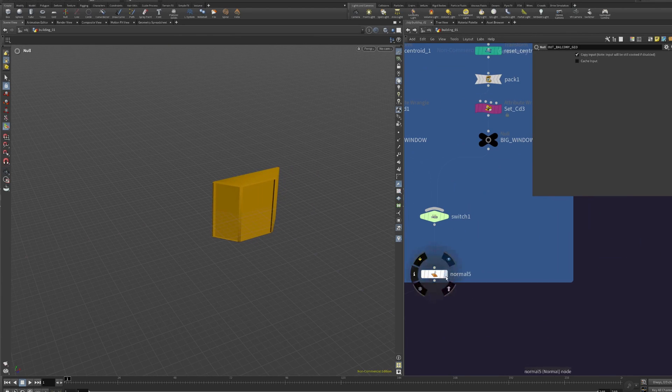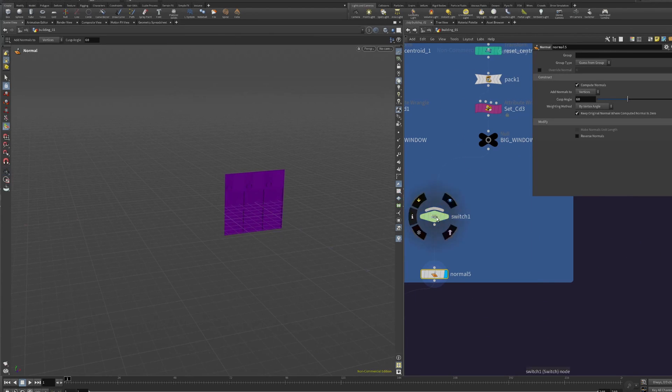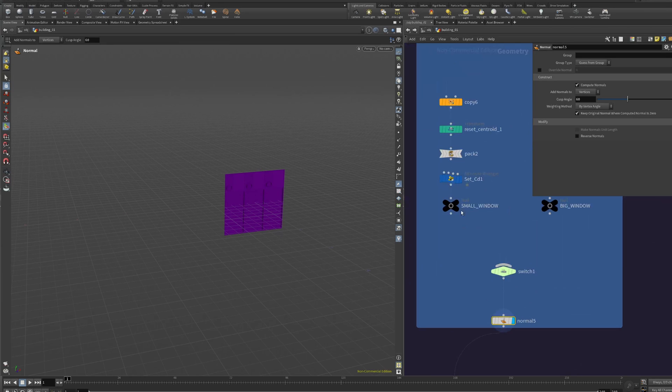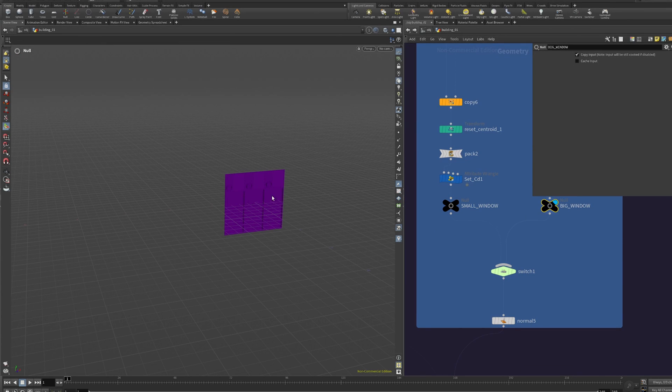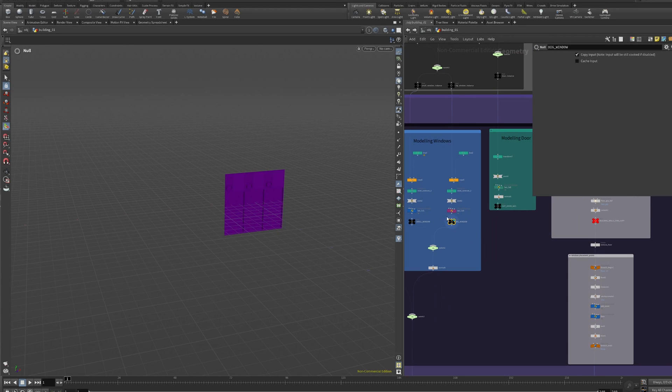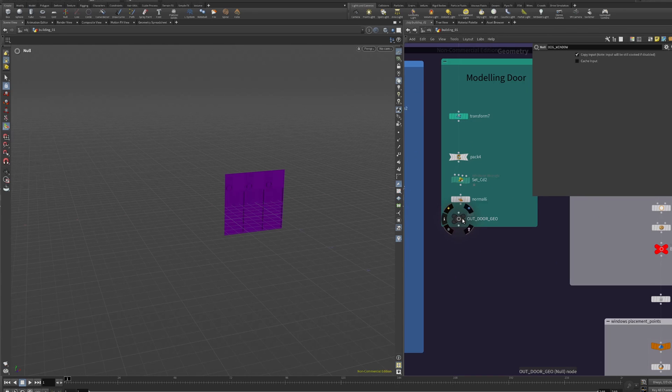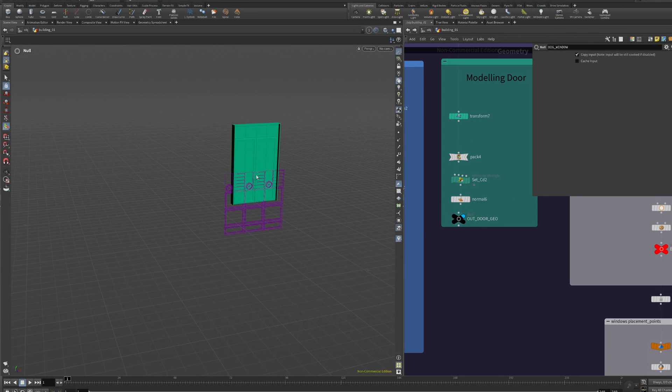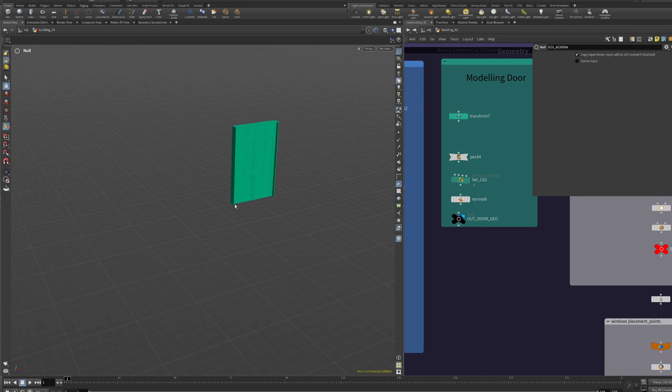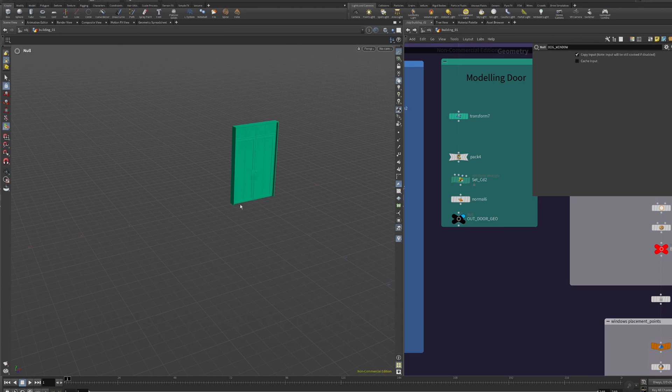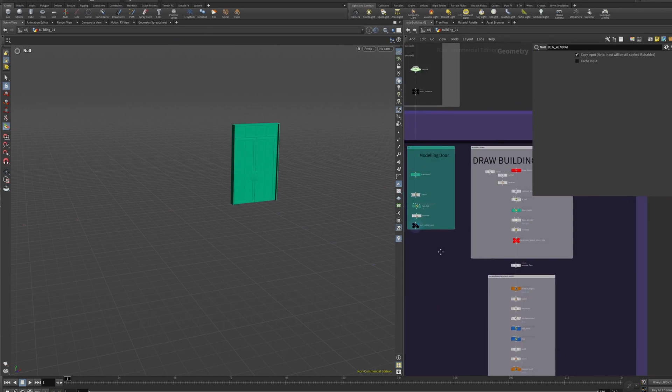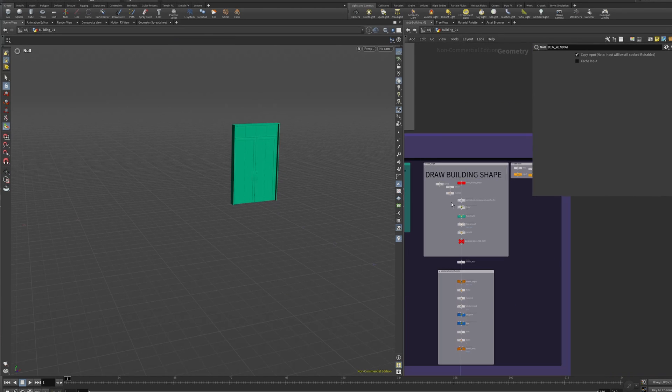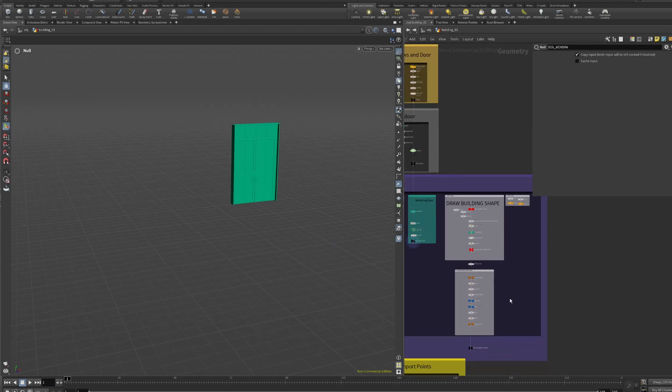Then here we have windows. We are setting up the big windows and the small windows. The small windows is just one. The big windows is three but it's gonna change. It's gonna be attached to the tool so we can create as many as we want. Then we have the door that has to be in the ground, not in the middle of the center.